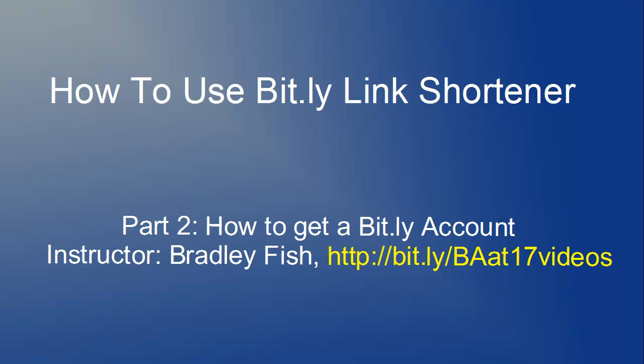Welcome to the second video in this series on how to use the Bitly link shortener. In this video I'm going to be demonstrating how to set up a Bitly account from start to finish.